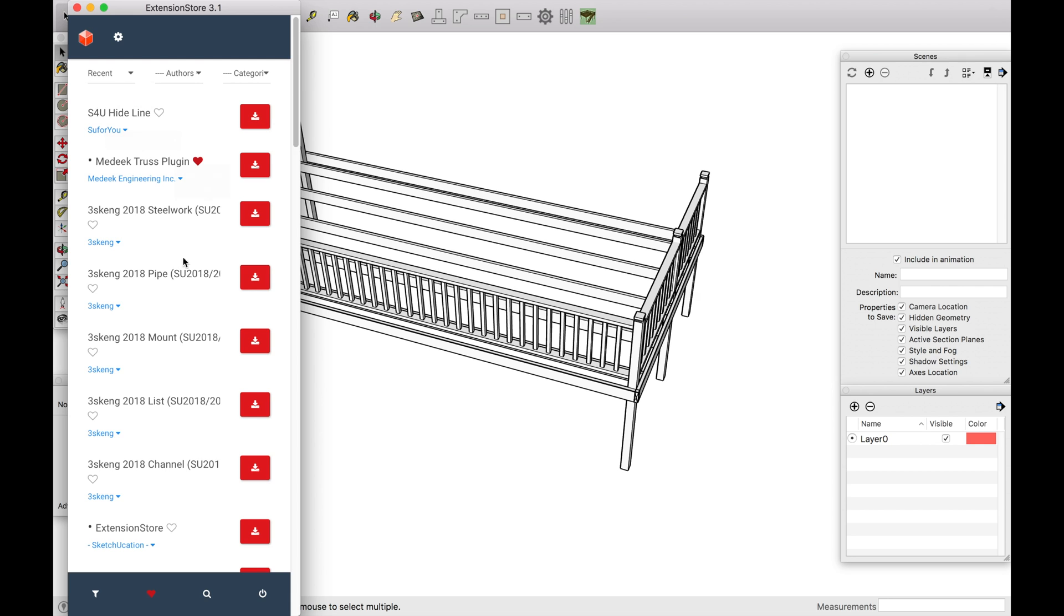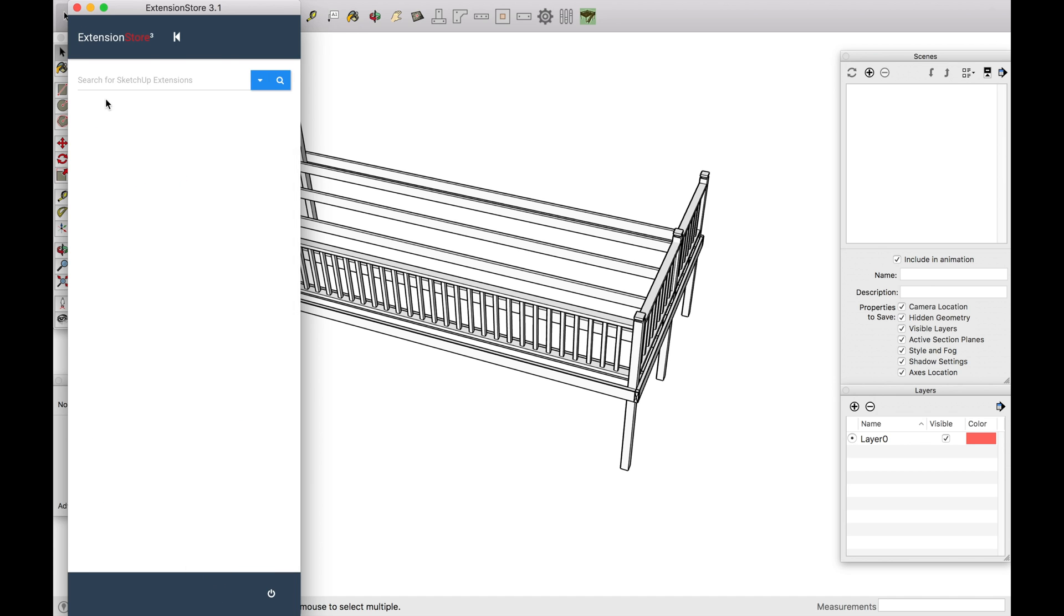And so typically, what I don't like about it is it doesn't have all the information that the website did. But I can go ahead and search things. So typically what I do is I research it on the SketchUcation website and then I come over here and actually find it and download it.